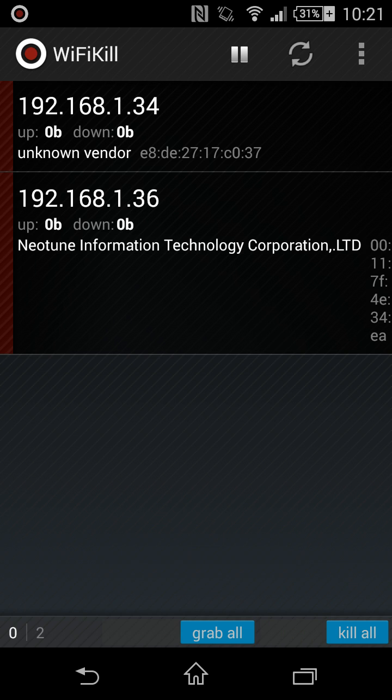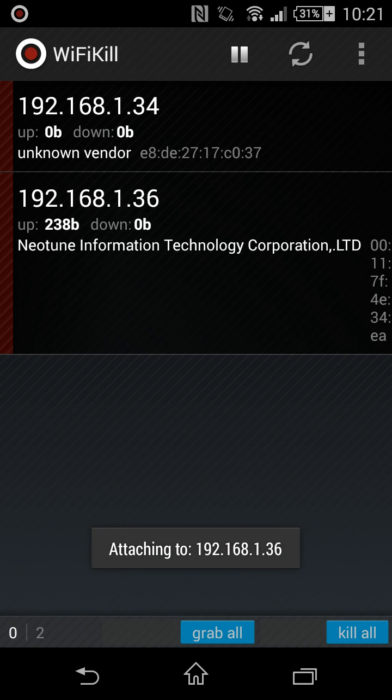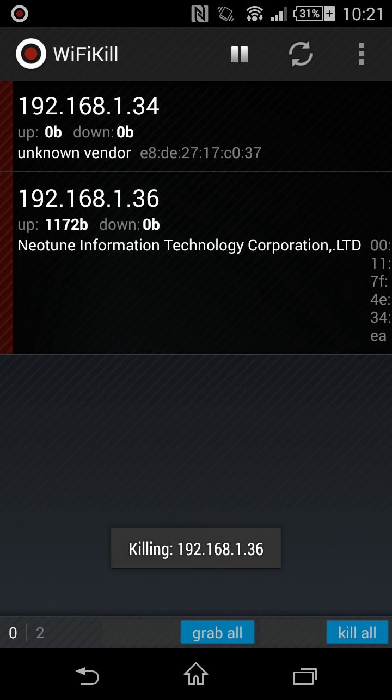This will kill all the devices except for yours. You can be getting all the bandwidth, which means you'll have a faster speed.